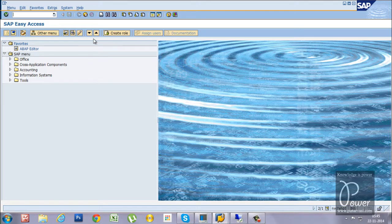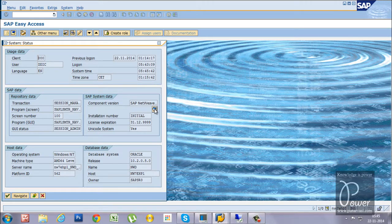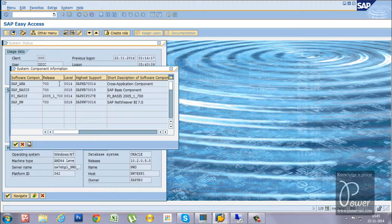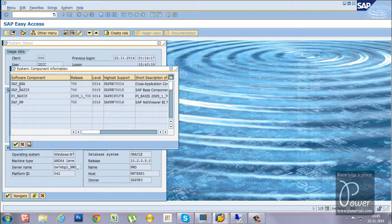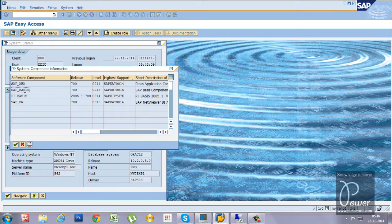Here is the SAP system. Before running SPAM, let me show you the current status — the release and patch level of each component. There are 4 software components: ABAP, Basis, Basis Plugin, and BW. The release number is 700. The ABAP component is at patch level 0014, and the Basis component has already been updated to level 0015 before recording this video.